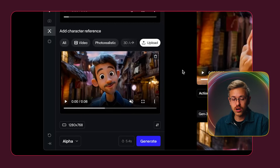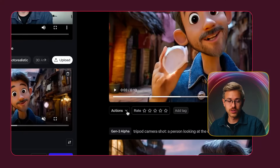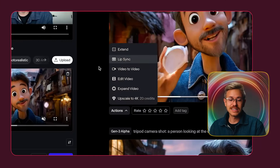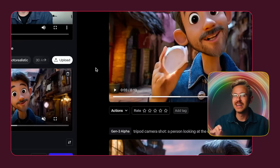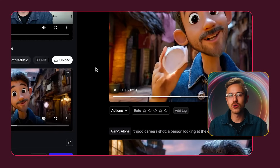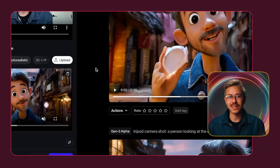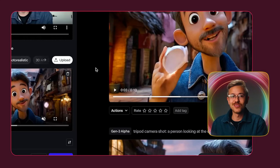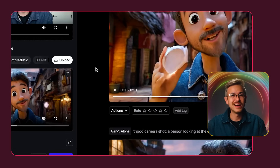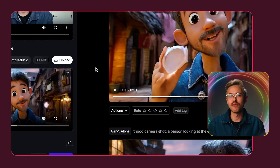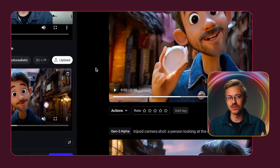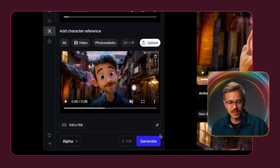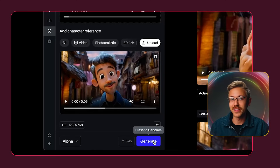If you're inside of Runway, you can also go to the actions menu and go to extend to extend your video clip. It's not great at extending most of the time, but sometimes you can get lucky. With extending, it's very similar to animating the first time — you kind of have to try four or five times before you get the result you're looking for. Both of these video clips are ready to go, so let's go ahead and click generate.